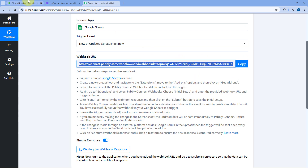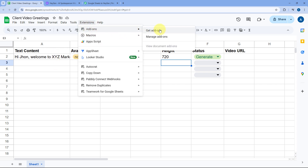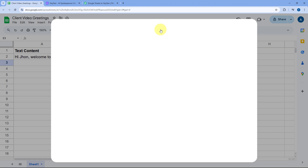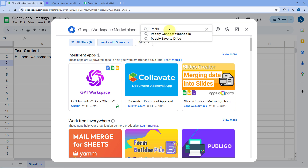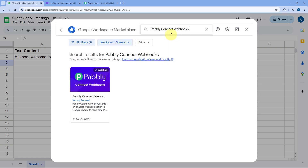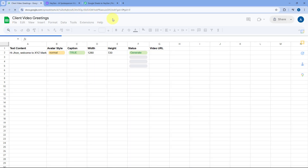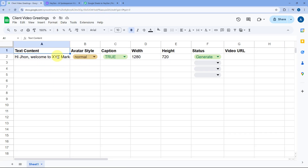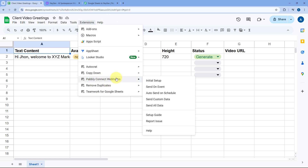Copy the Webhook URL and go to your Google Sheets. Go to Extensions, Add-ons, and click on Get Add-ons to reach the Google Workspace Marketplace. Search for 'Pably Connect Webhooks' and install that add-on into your Google Sheets account. After installing it, refresh your Google Sheets once — this is a very important step. After refreshing, go to Extensions again and you'll see the Pably Connect Webhooks add-on. Hover on it and click on Initial Setup.